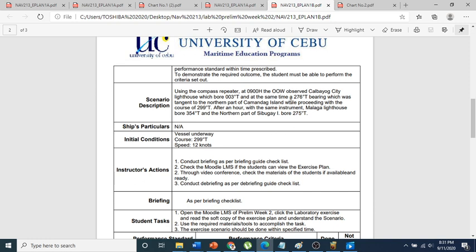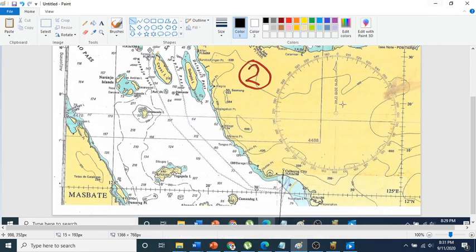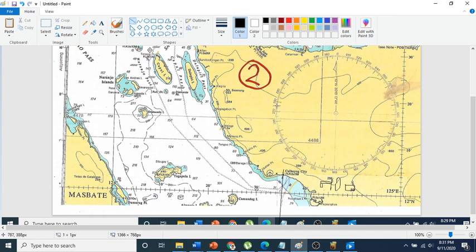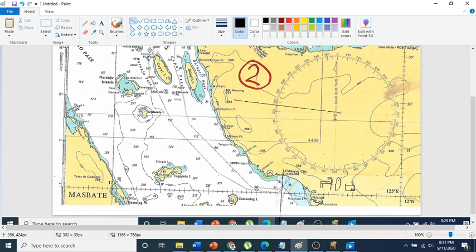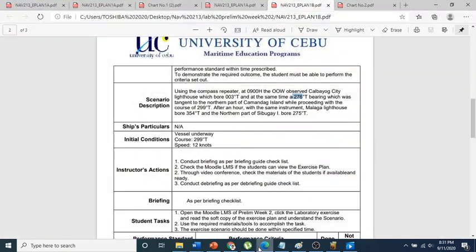The second condition, at the same time: a bearing of 276 degrees, tangent to the northern part of Kamandag Island. So at 0900, we plot 276 degrees and put this line tangent to the northern part of Kamandag Island. Now we have two lines of position, which means we already have our fix at 0900.